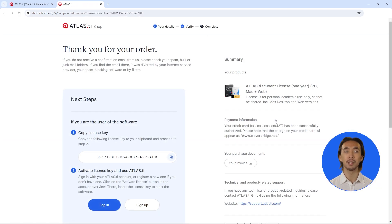Once your purchase is complete, you will see your license key, which will also be sent to your email.